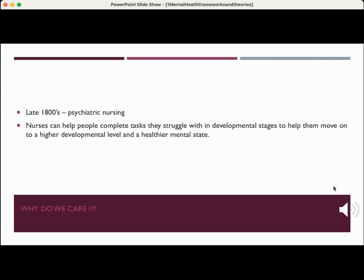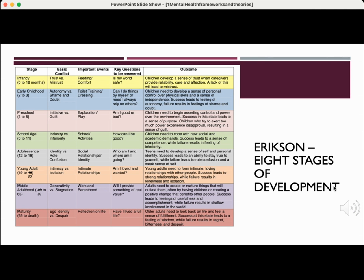Why do we care about this information? In the late 1800s, psychiatric nursing came about, and nurses realized they can help people complete tasks they struggle with in certain developmental stages to help them move on to a higher development level and a healthier mental state. Erikson identified eight stages of human development. The ages on the stages have changed over time, but the stages have stayed in the same order. The first is infancy, ranging from about zero to 18 months, where the infant develops either trust or mistrust — is my world safe?